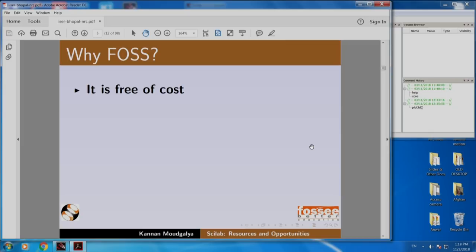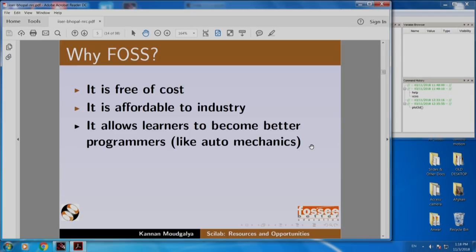Some more reasons why we should use FOSS: it is free of cost, it is affordable to industry, and it allows learners to become better programmers. Imagine giving a car to a mechanic and telling him not to open the hood. Open source software makes the code available. Students can open it, see what is inside, modify it, improve it, and so on.